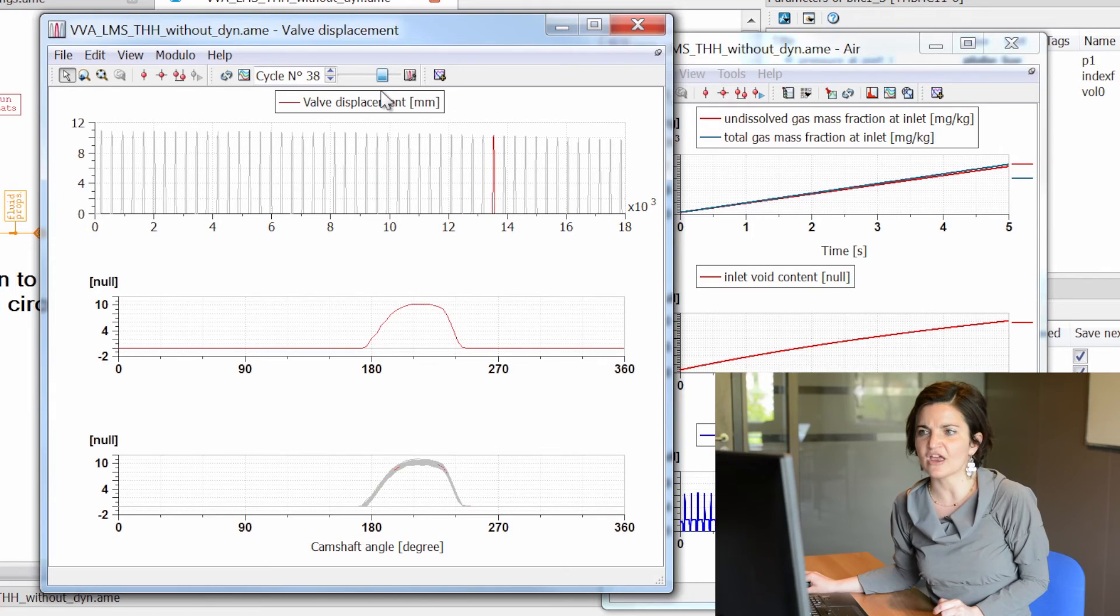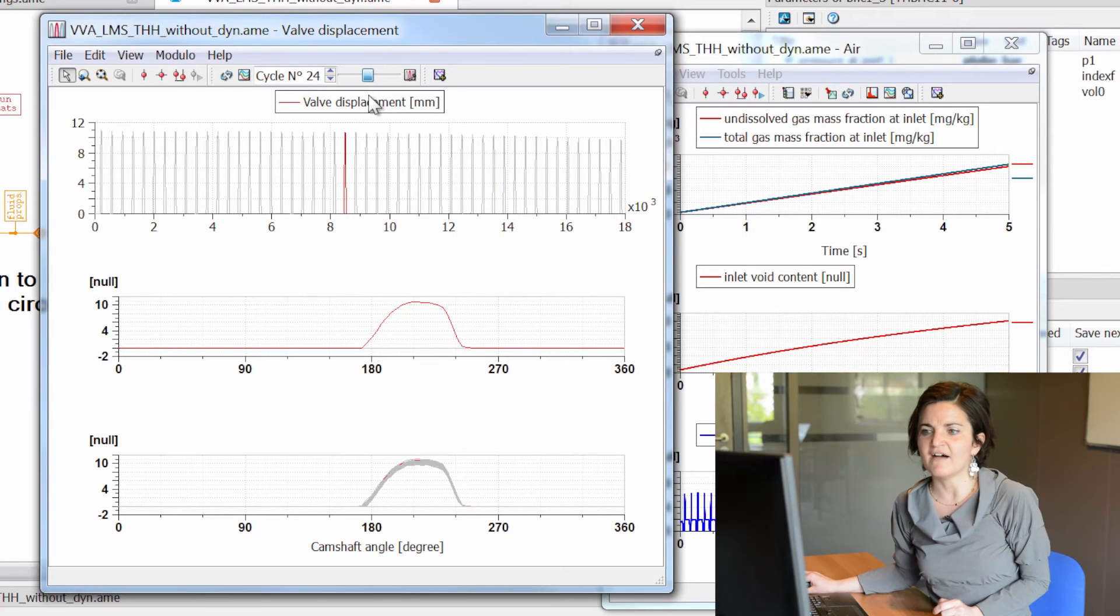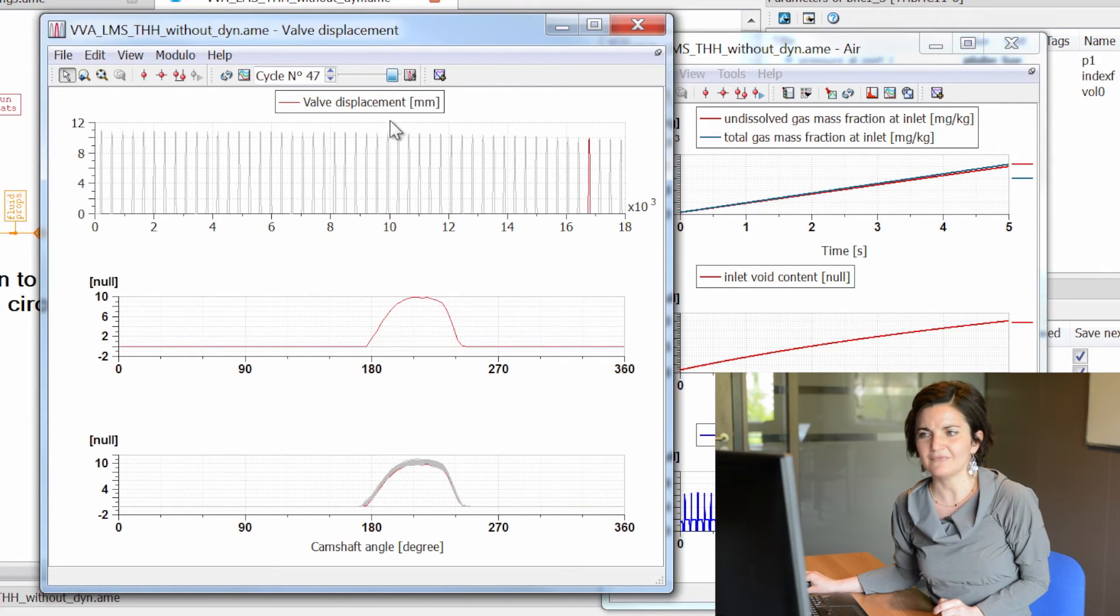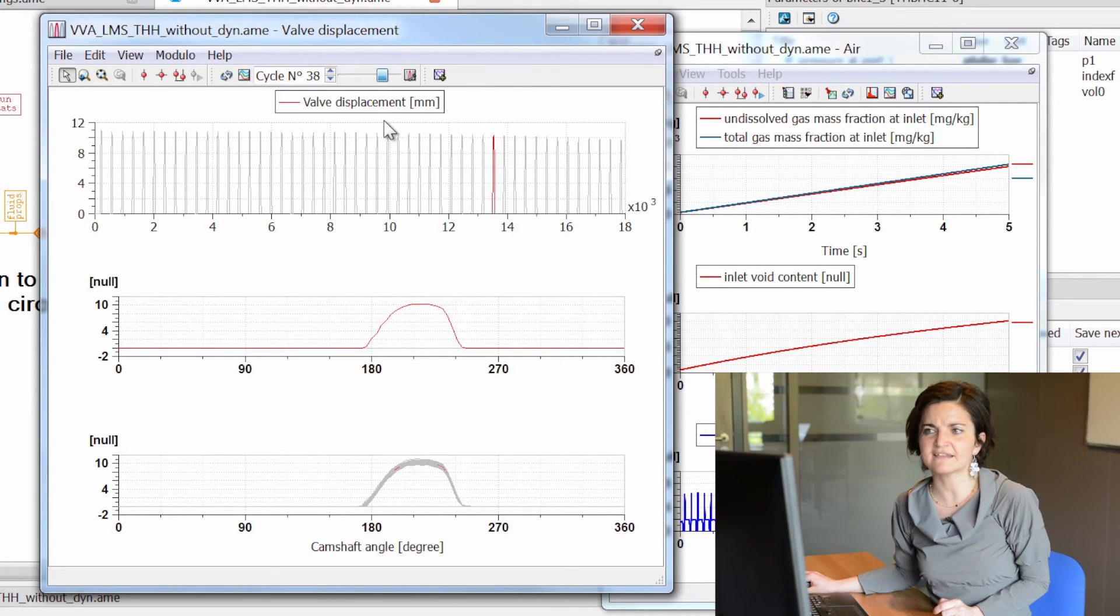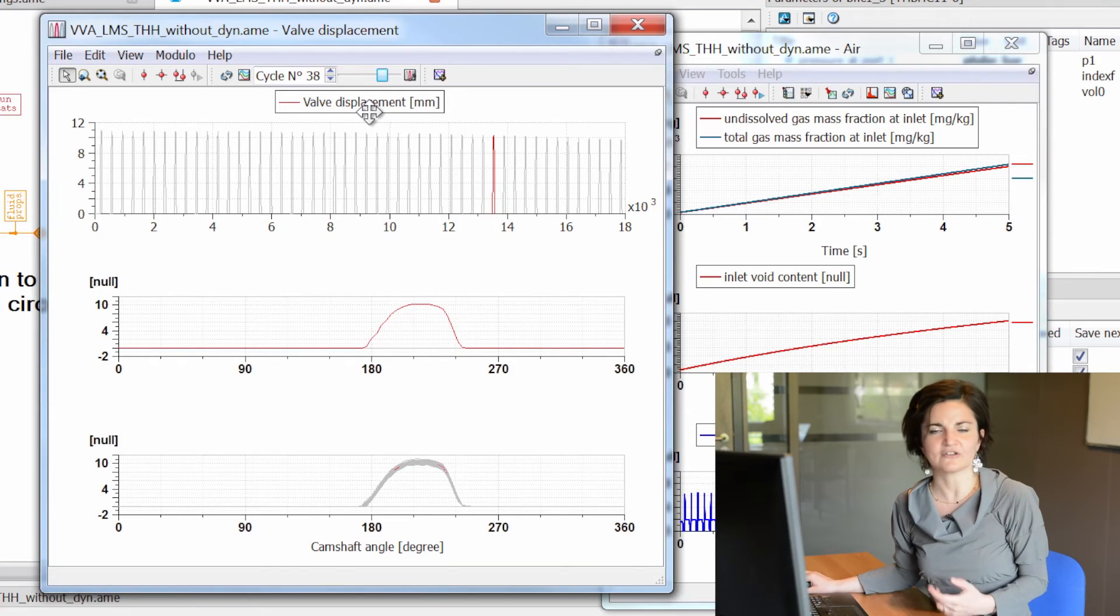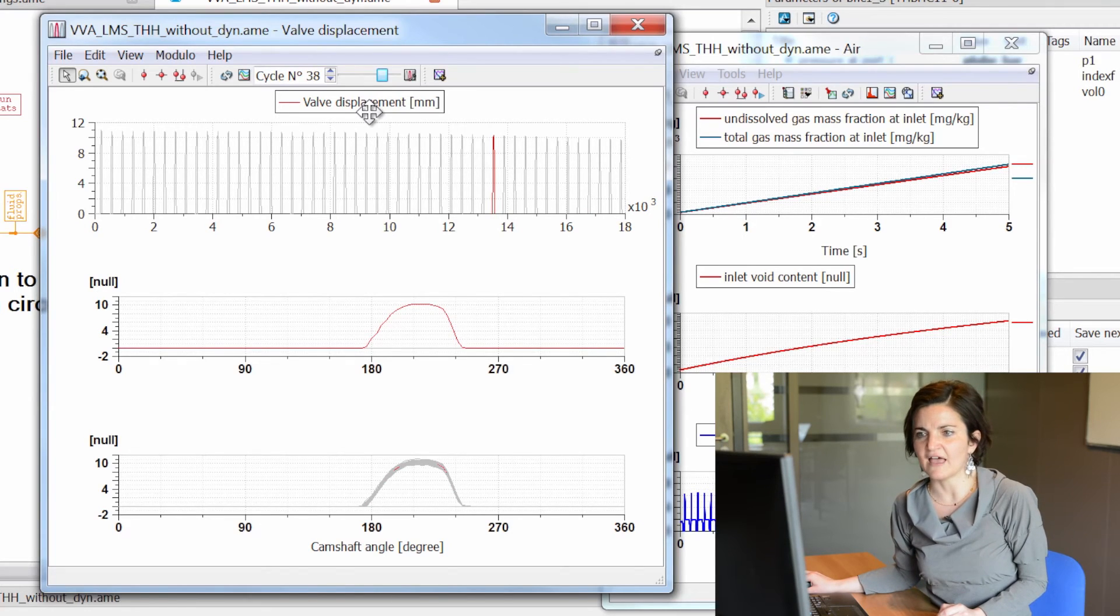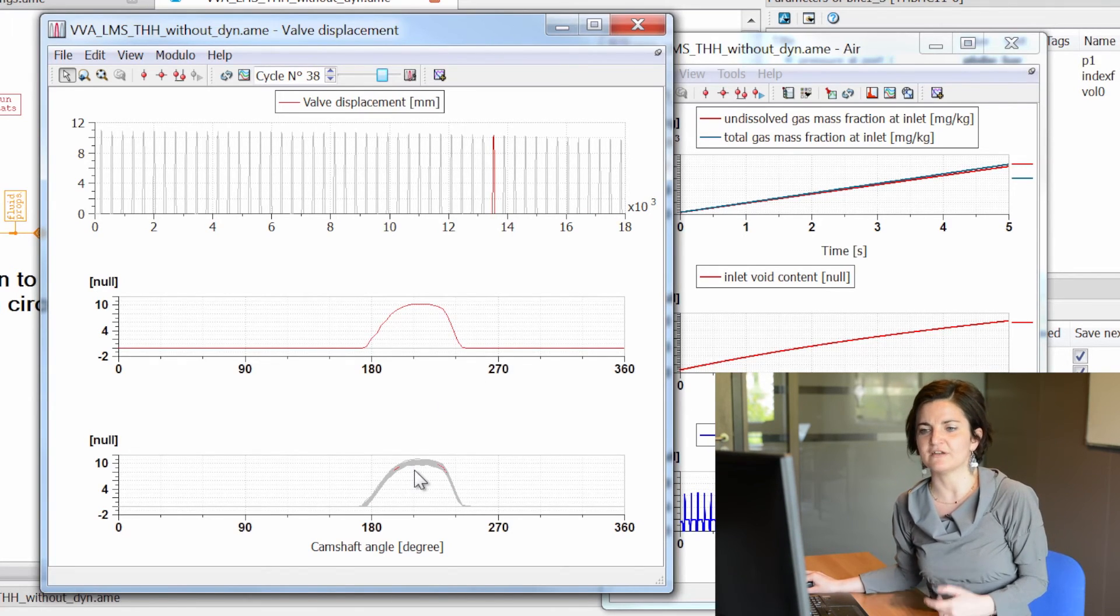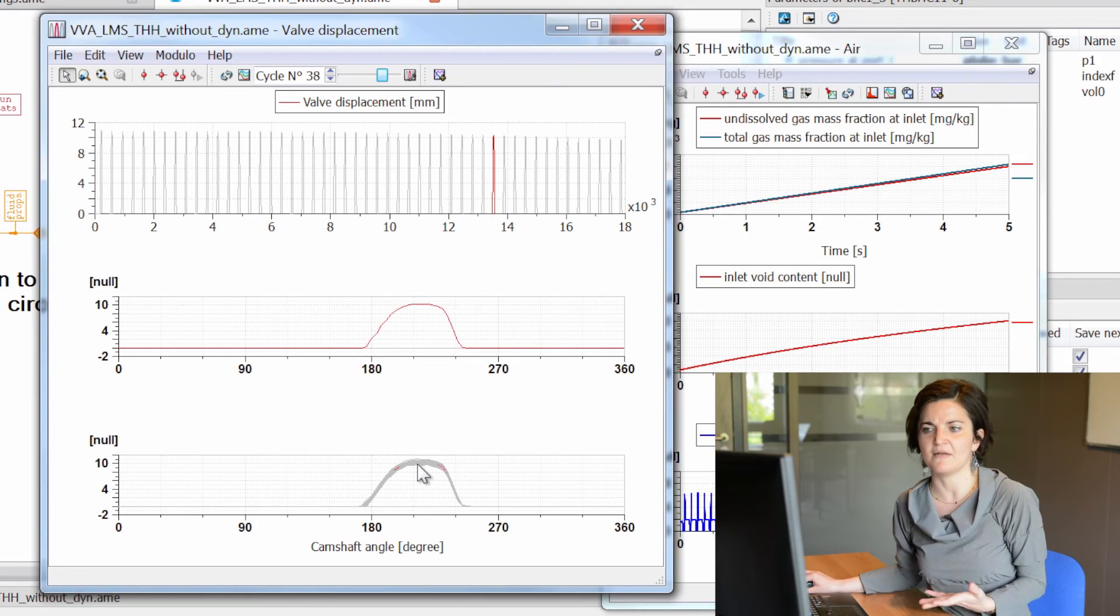We can check the valve lift during several working cycles. In particular, we see that with an increasing amount of air, the engine valve lift is decreasing due to higher compressibility in the collapsing chamber.